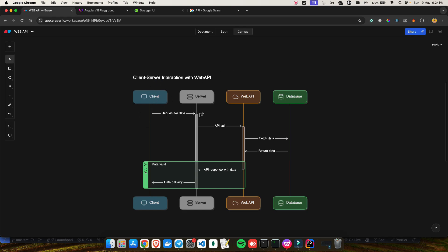Let's look at client-server interaction with a web API. Your client sends a request — take the example of the Indigo airline website, indigo.com. The client requests data from the server, the API call happens, the web API fetches the data from the database — all the information stored in the Indigo server — and returns it back. The server returns whatever the client asked for, and with that data you are able to see all the information on the website.